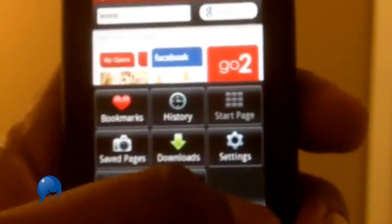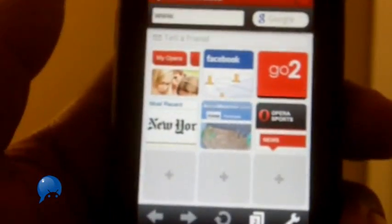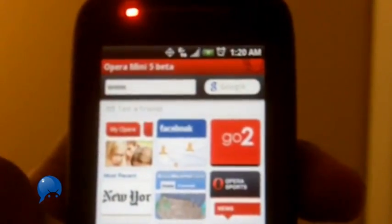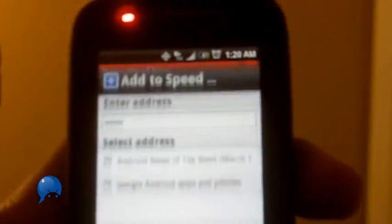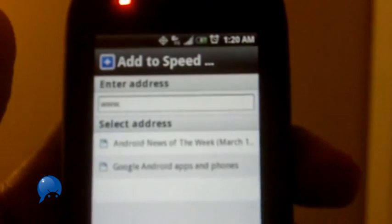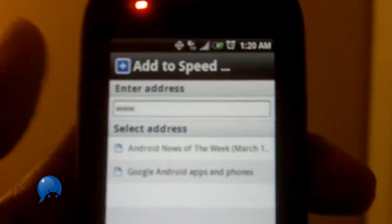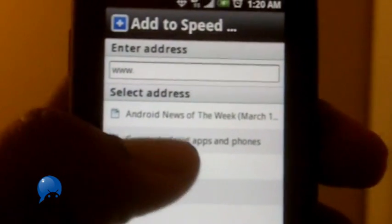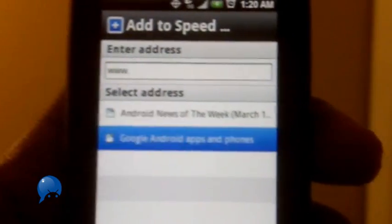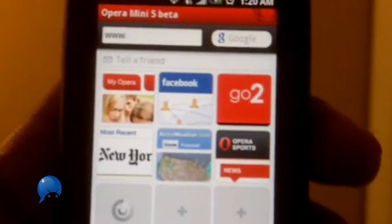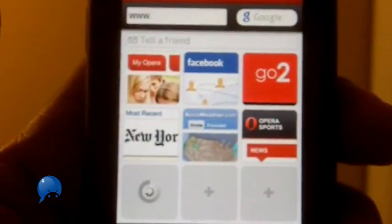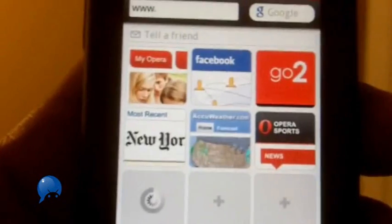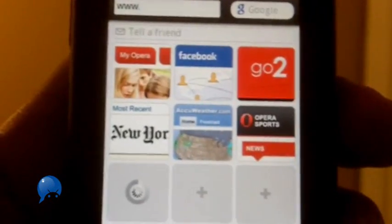And the start page. Start page is this little tiles right here for your most visited sites, your favorite sites. So I can click on it to go to Facebook whenever I want, New York Times whenever I want. And if you go to androenica a lot, which you should, you just press the little plus button, put that on there.